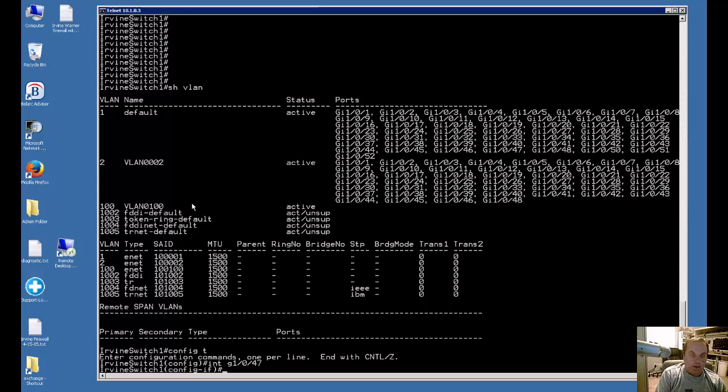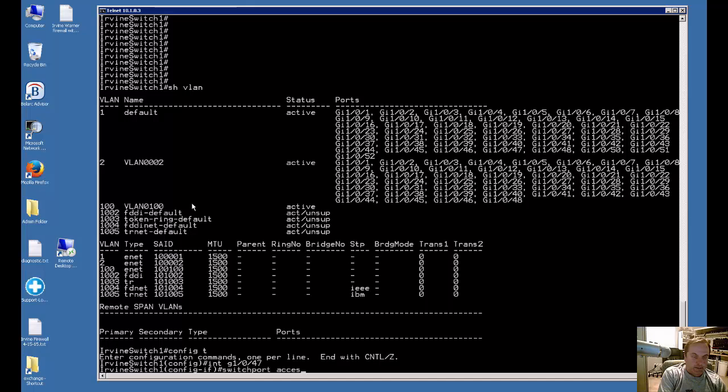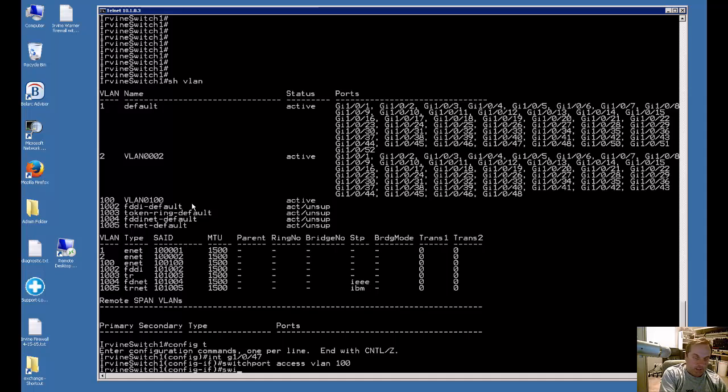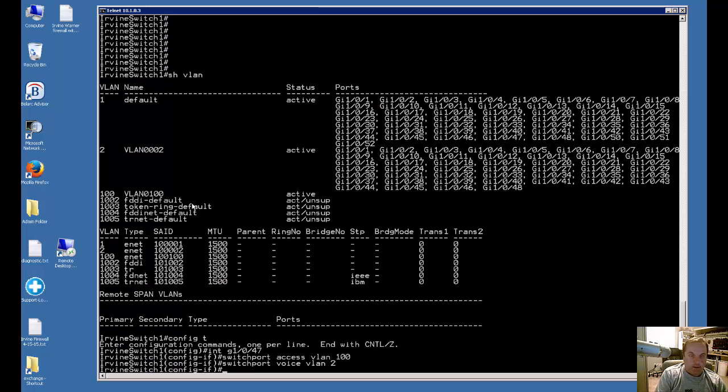Now we're going to type in switchport access VLAN 100. That's for our data, for plugging in a computer. Let's type switchport voice VLAN 2. And that's for our phone.